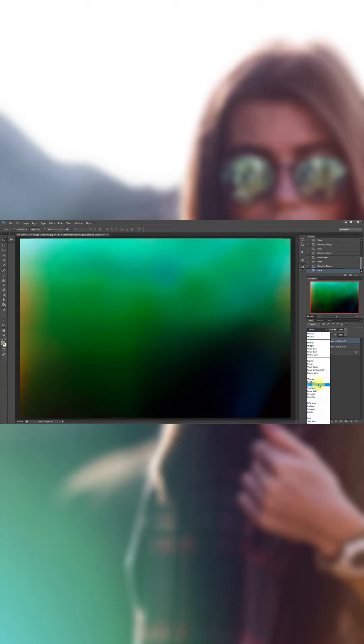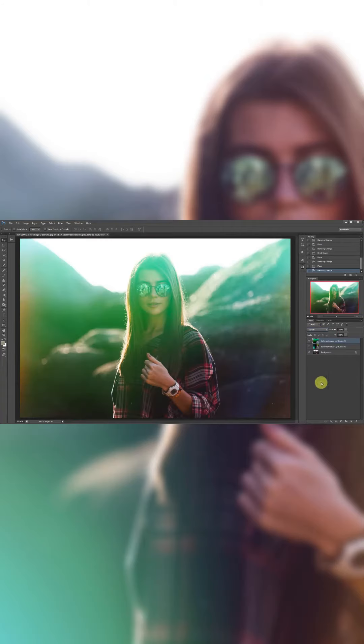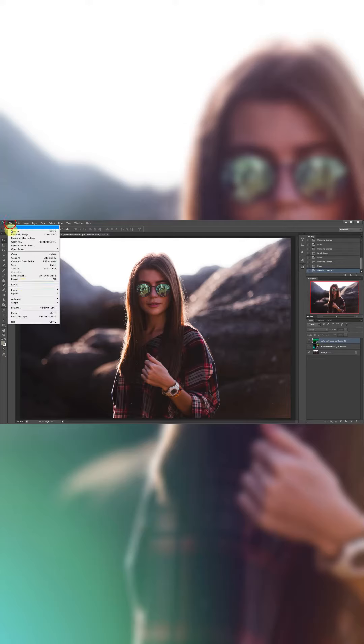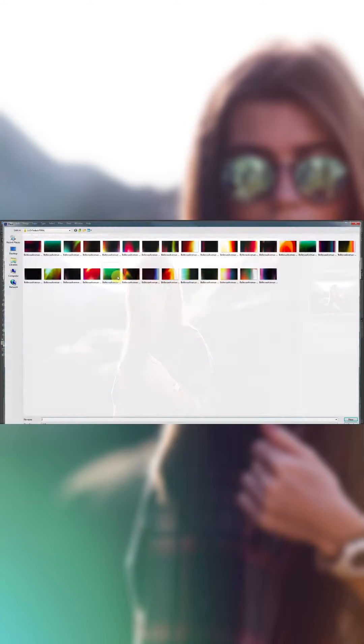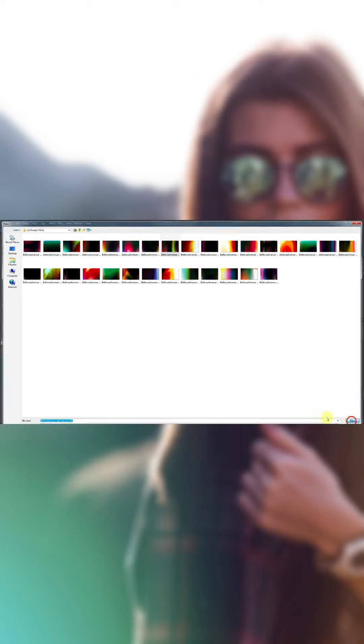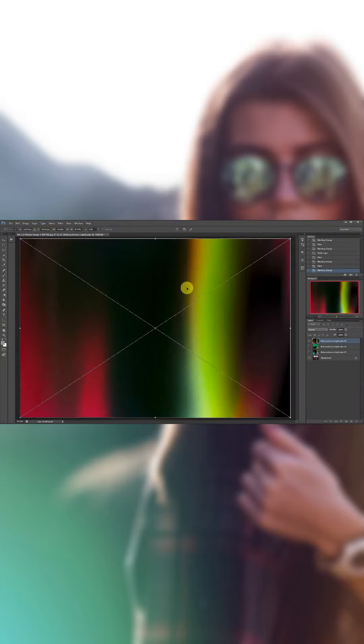If you want something with more of an orange color, go to File, Place, and I think I'll use number eight. Click Place, click the check mark.